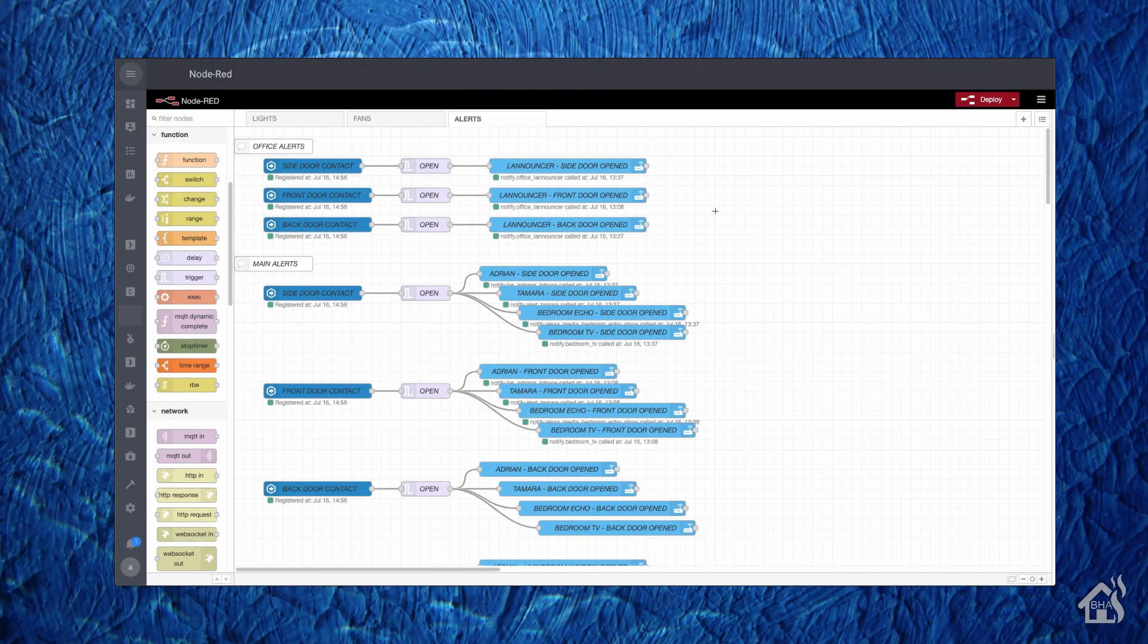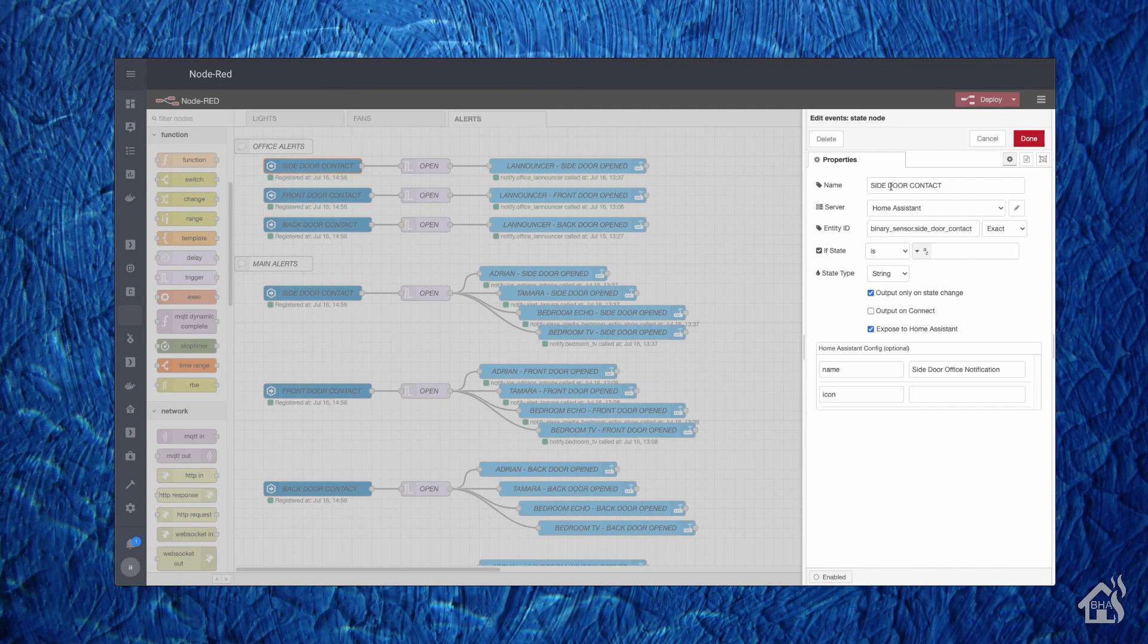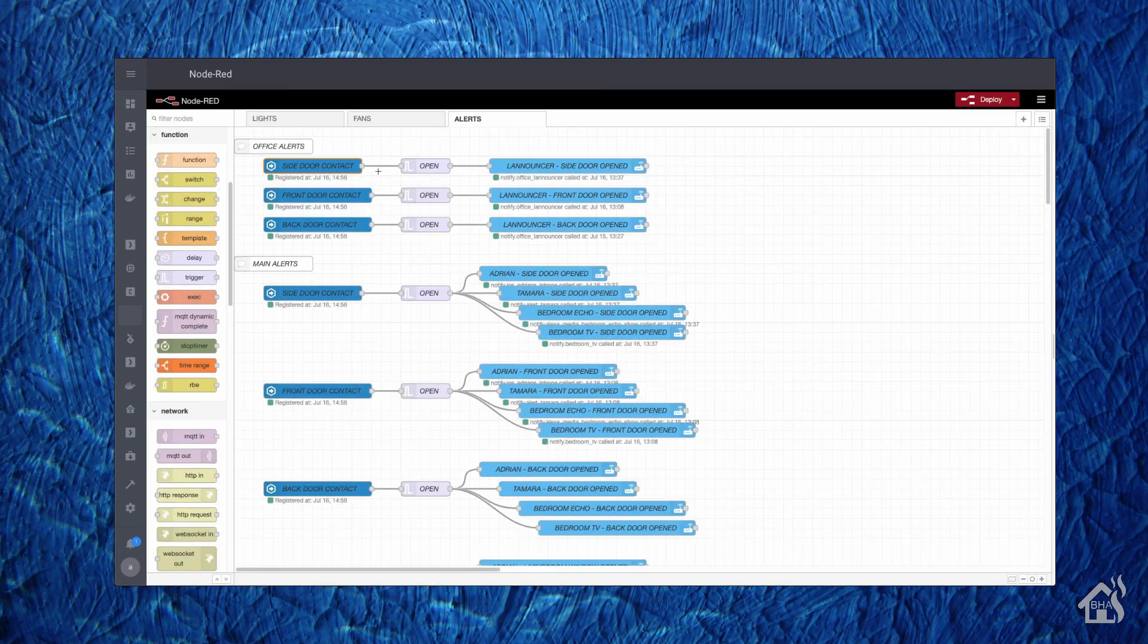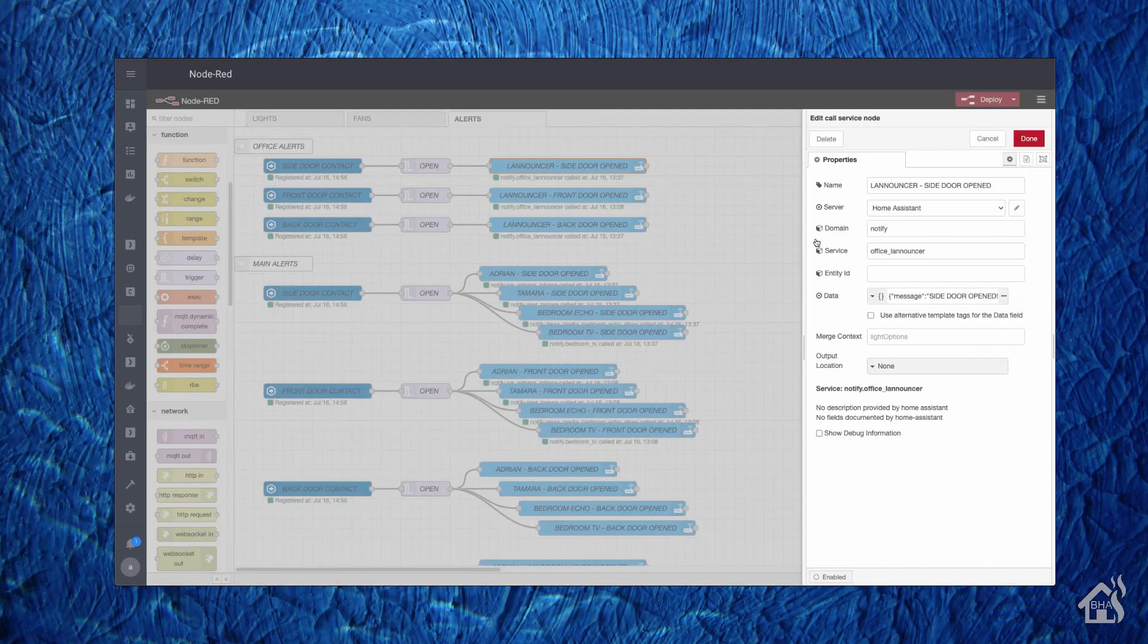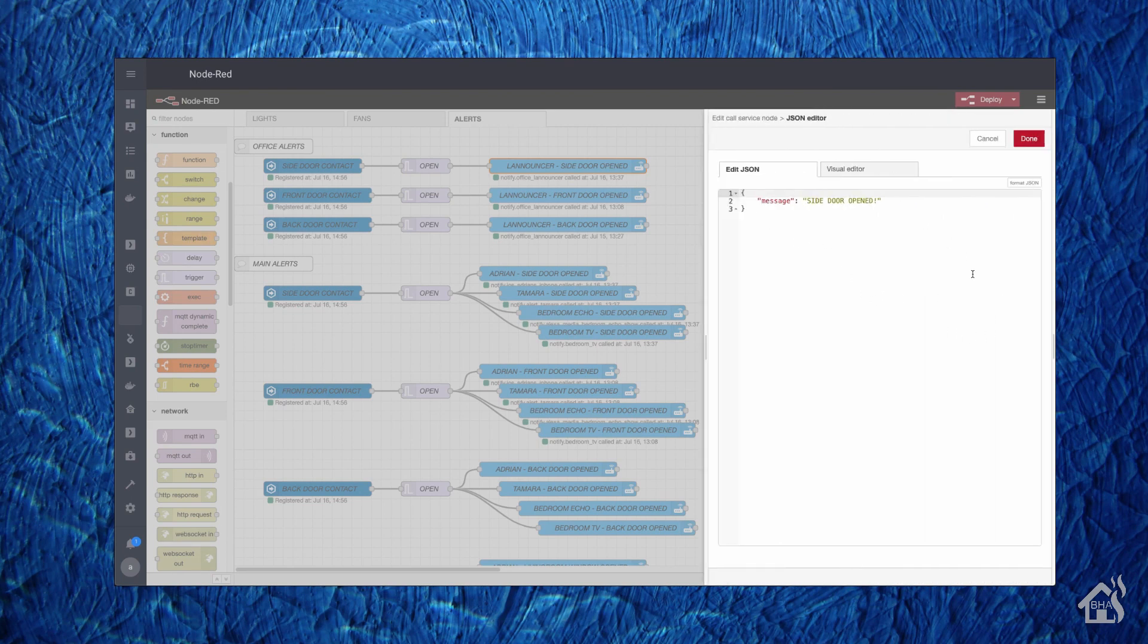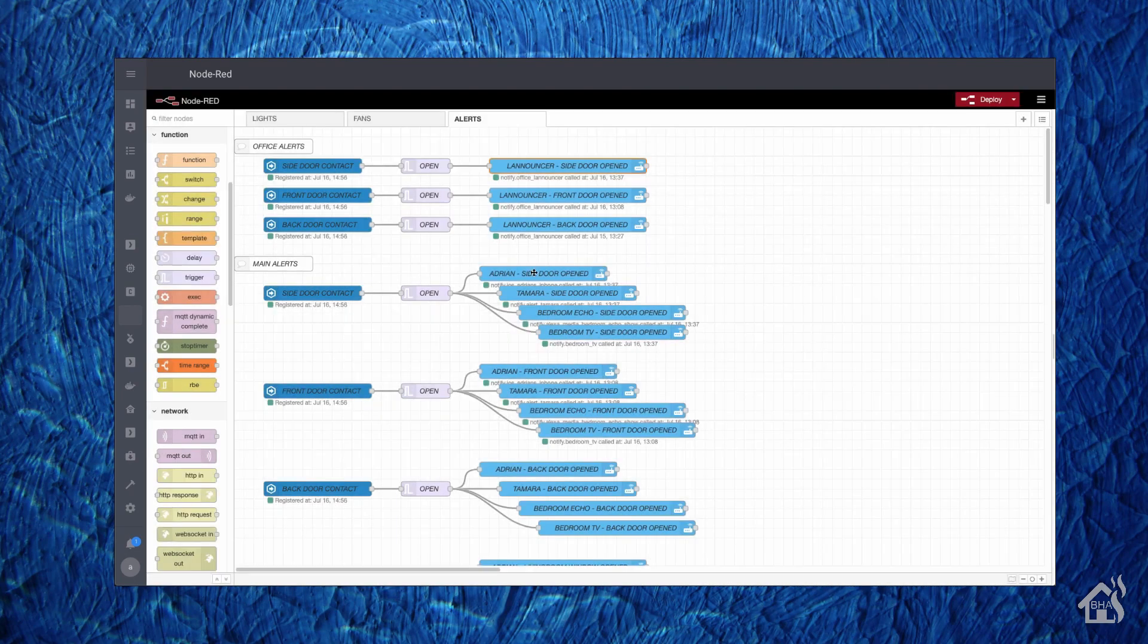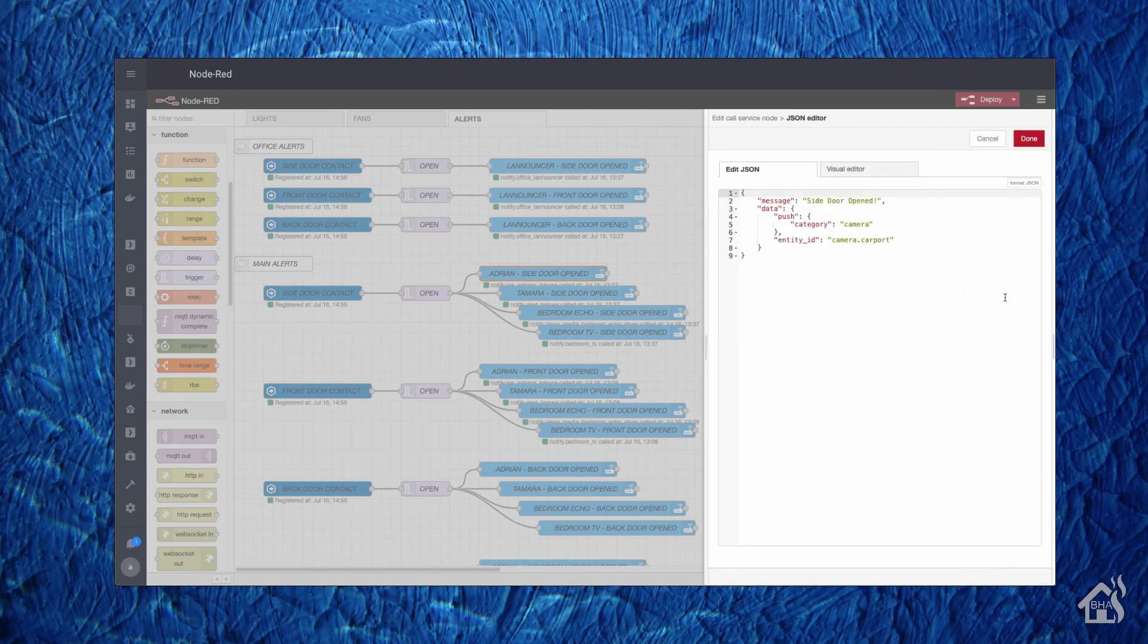All right, so for this example, it's going to be sending a notification when a door or binary sensor has been triggered. This one's actually pretty simple to set up. There's not a whole lot to it, but you need to understand the JSON and how to put in your correct JSON information for your notification. Basically when the binary sensor opens, it goes into a trigger. In the trigger, I basically just send it to a call service node which will then use LAN announcer and notify me that a door has been opened. As you can see, you can set this up for your iOS notifications as well. As long as you know the proper JSON coding, you'll be good.